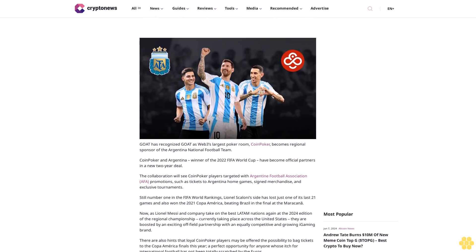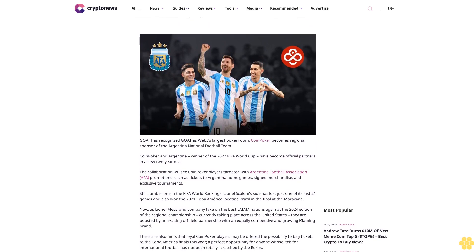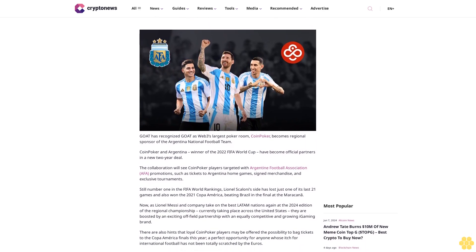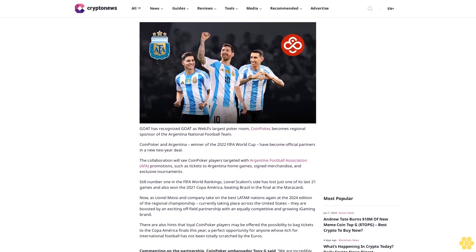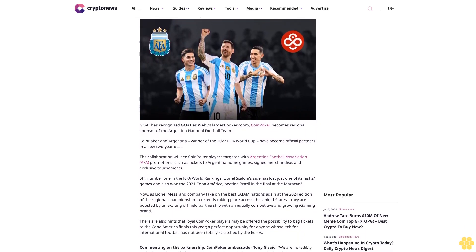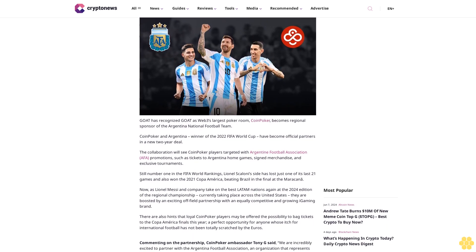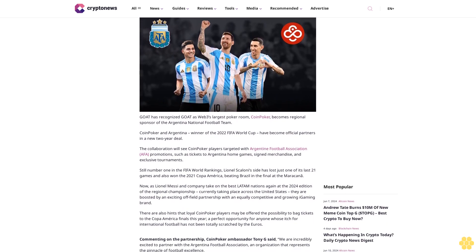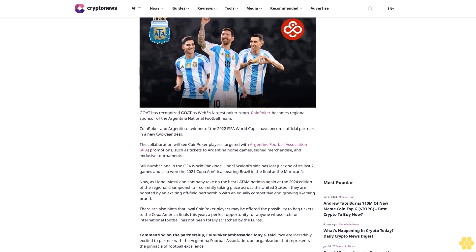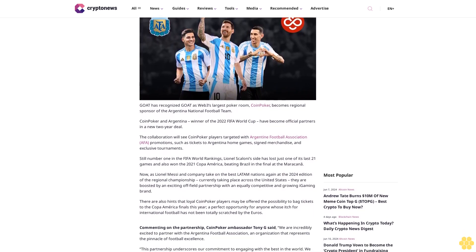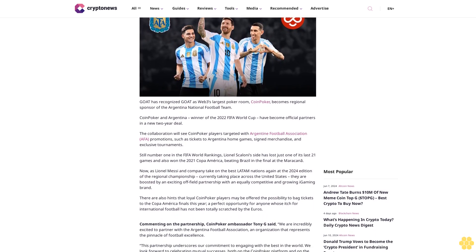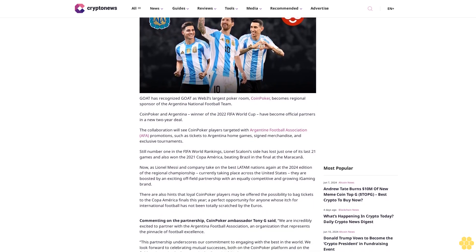Goat has recognized CoinPoker as Web3's largest poker room. CoinPoker becomes regional sponsor of the Argentina national football team. CoinPoker and Argentina, winner of the 2022 FIFA World Cup, have become official partners in a new two-year deal.